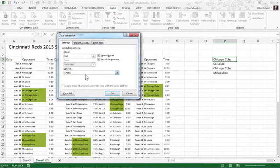either going to be Chicago Cubs, okay, comma, Pittsburgh, comma, St. Louis, or Milwaukee.